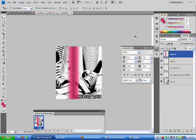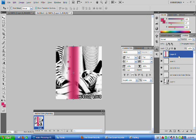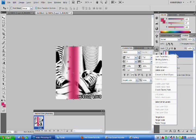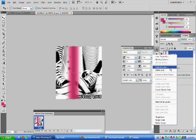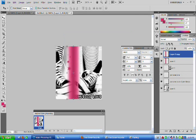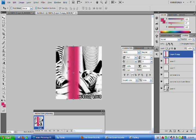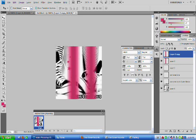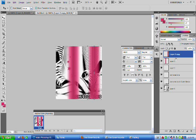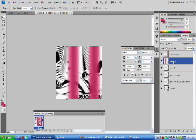So duplicate that. Right-click on the layer and select Duplicate Layer. And then move them to either sides of the text.